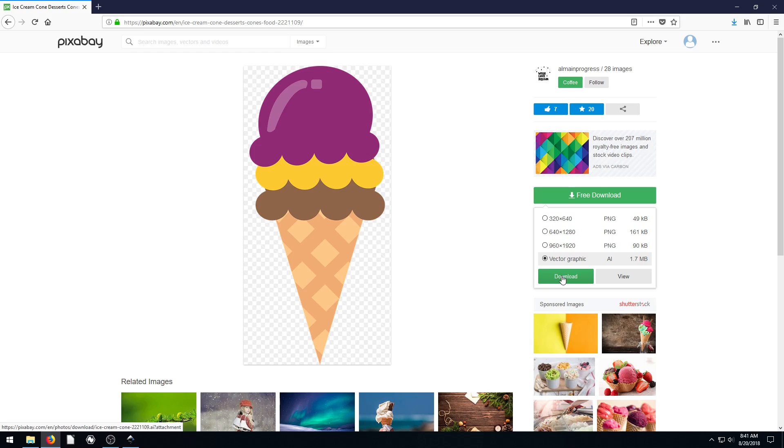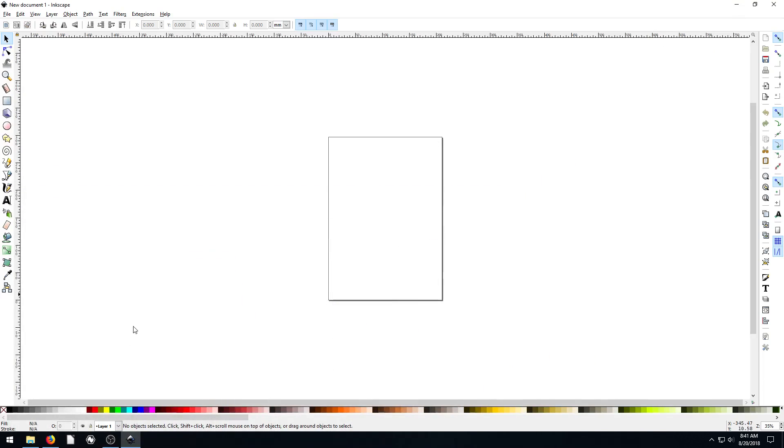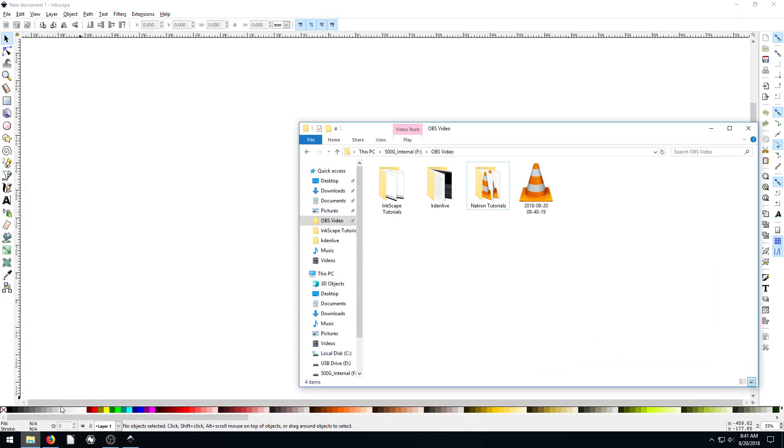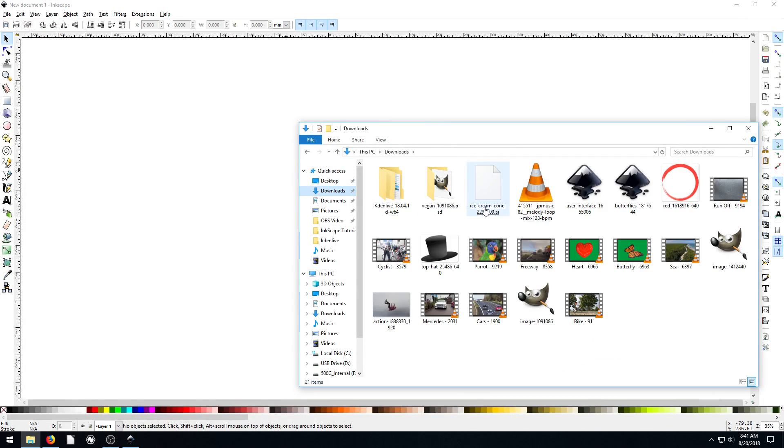So I already downloaded it. Go ahead and click download under the Illustrator file, not under an image. But make sure you get the vector graphic. And then I have that saved on my computer right here in my downloads folder.